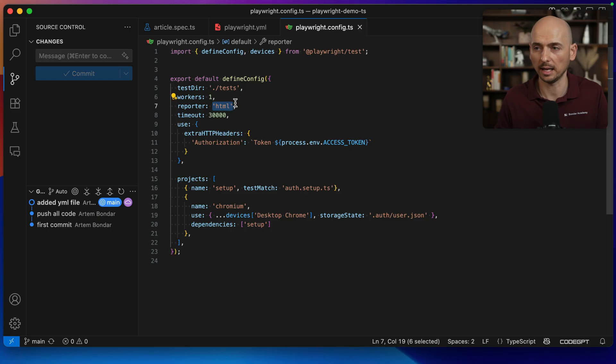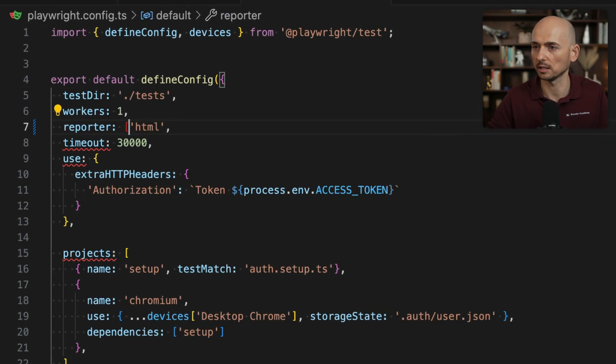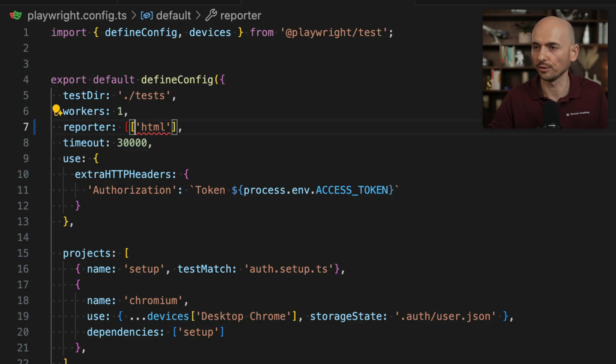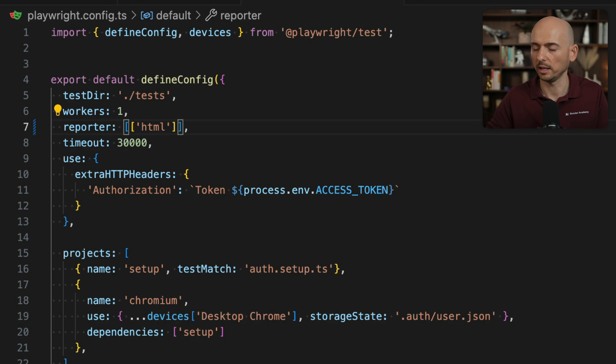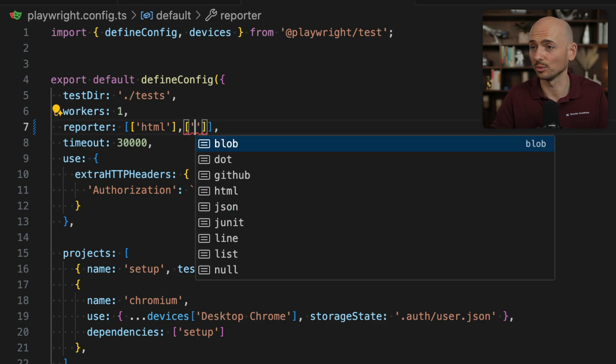But I can add a second reporter. So to do that, I put the array like this and then values of each of the reporter, I can add to another mini arrays, if you will.